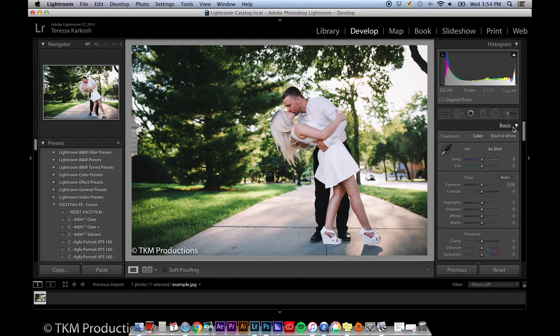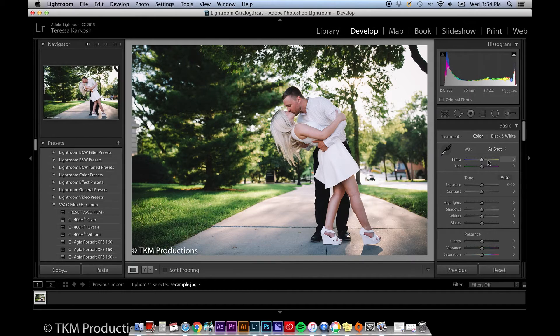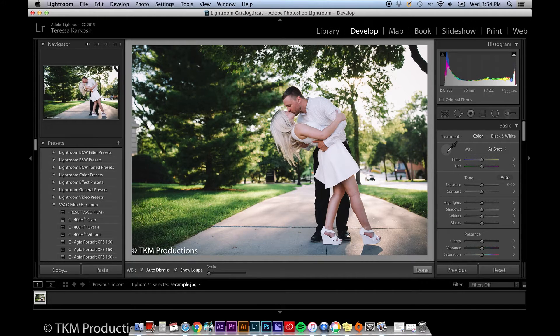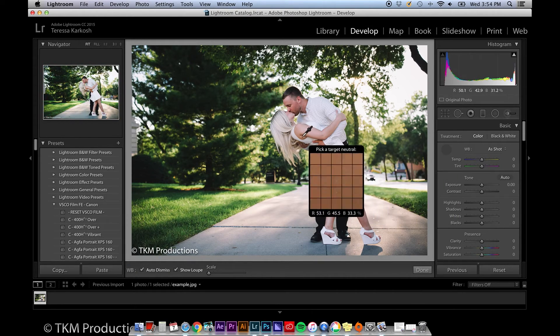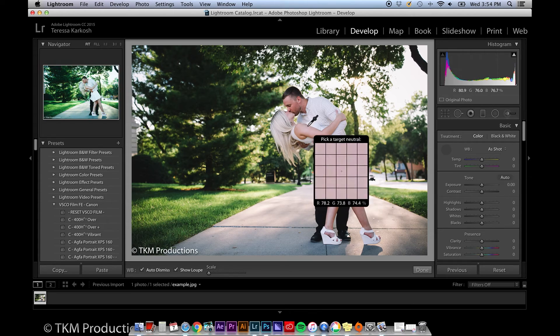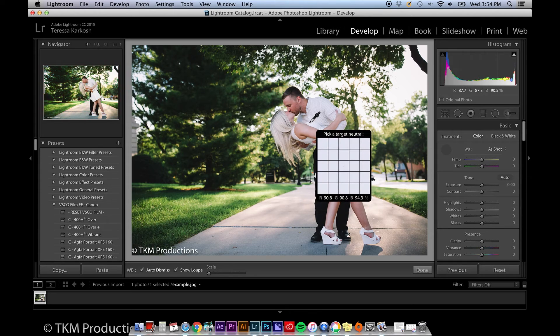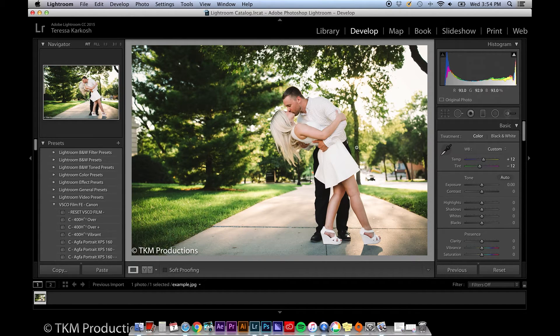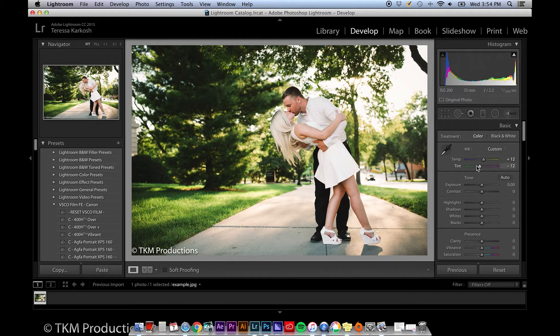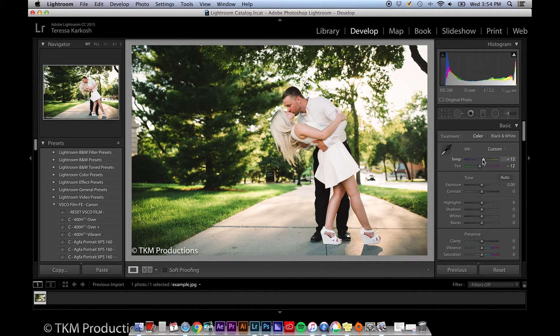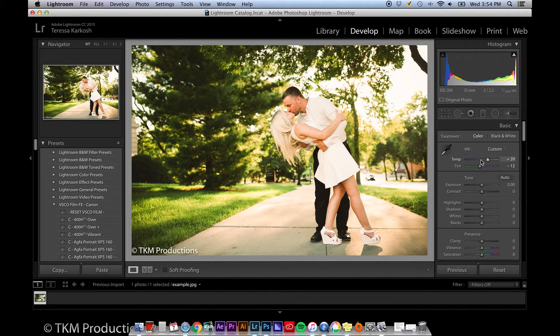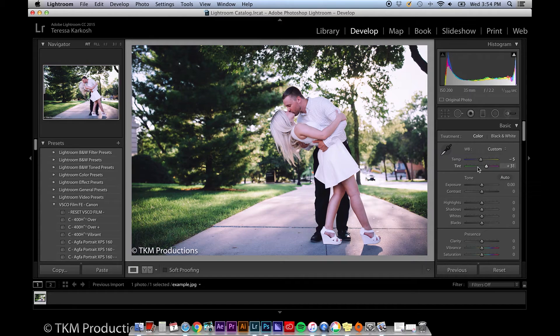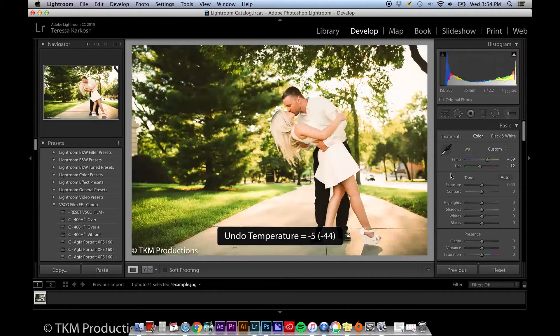Under basic, you'll notice that you can edit your white balance either manually via the temp and tint sliders, or you can let the program adjust it by selecting the dropper. If you click the dropper, select something that's supposed to be white in your image. Notice it automatically changed your temp and tint. You can adjust this as much as you'd like at any time.